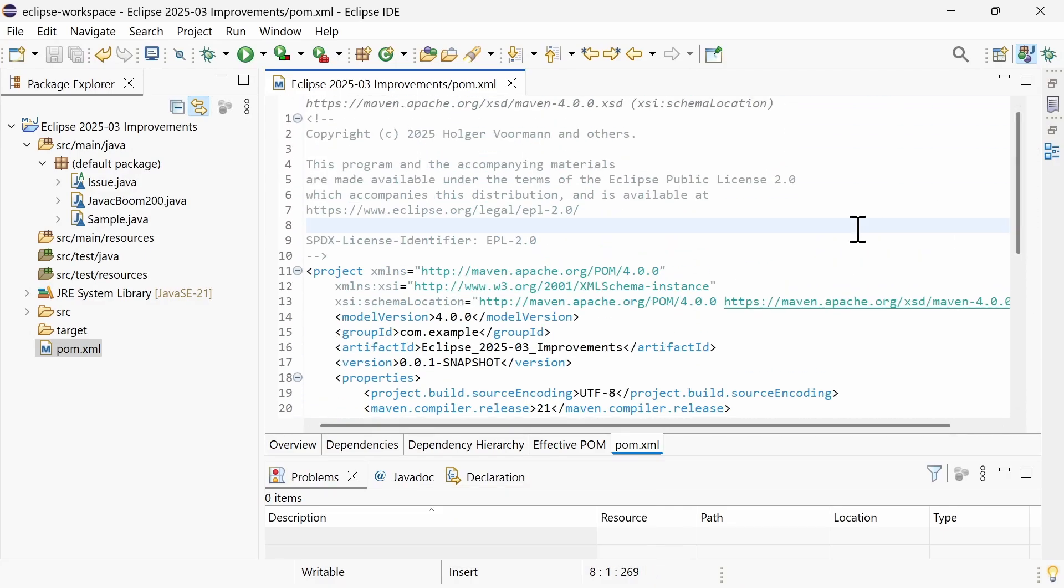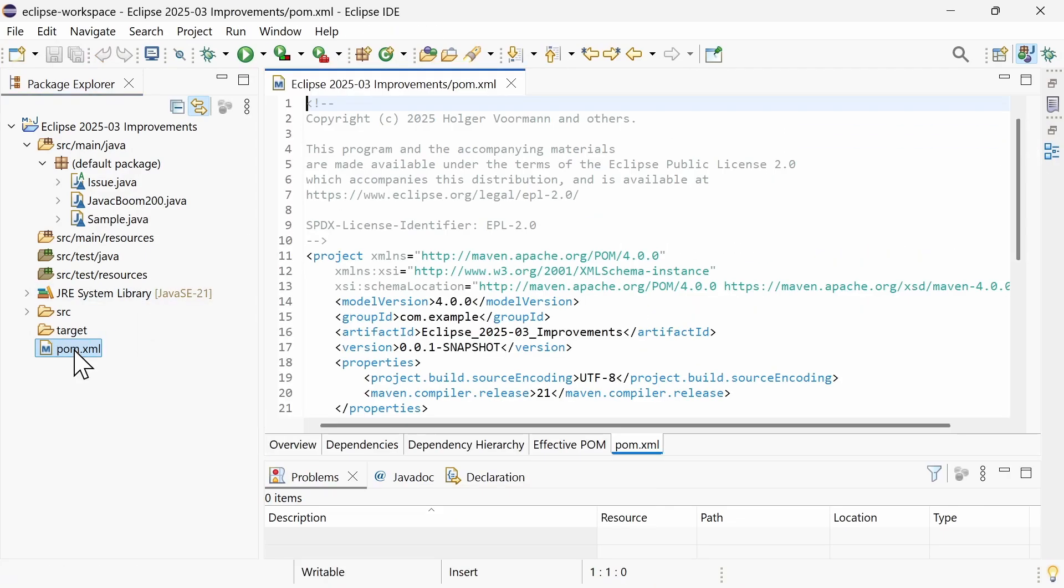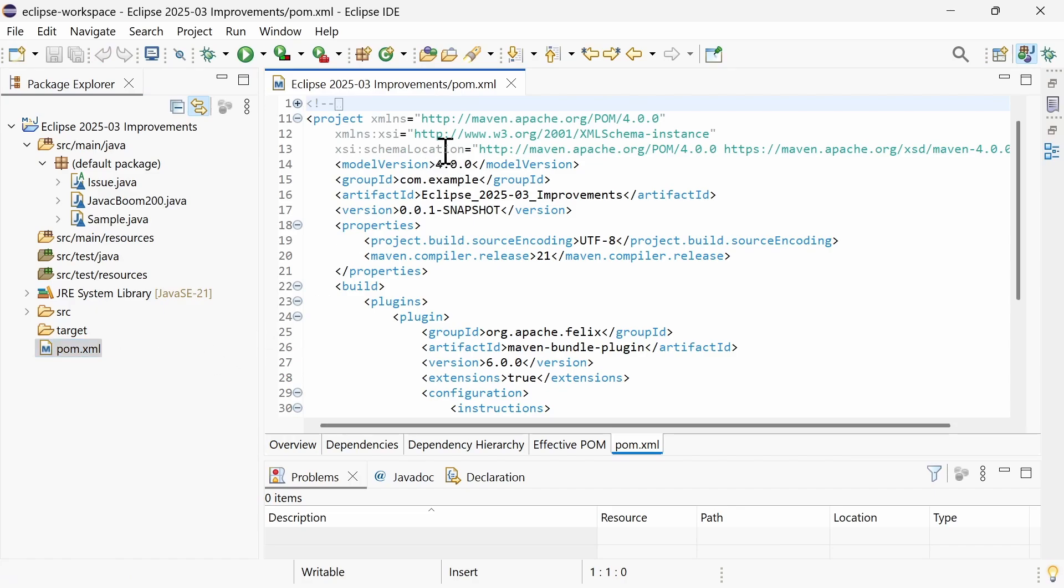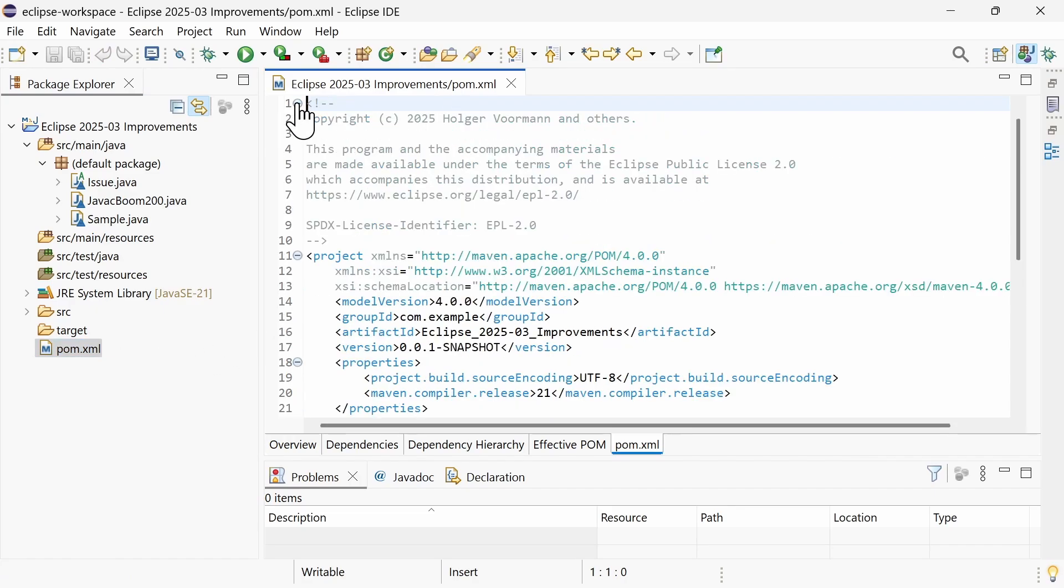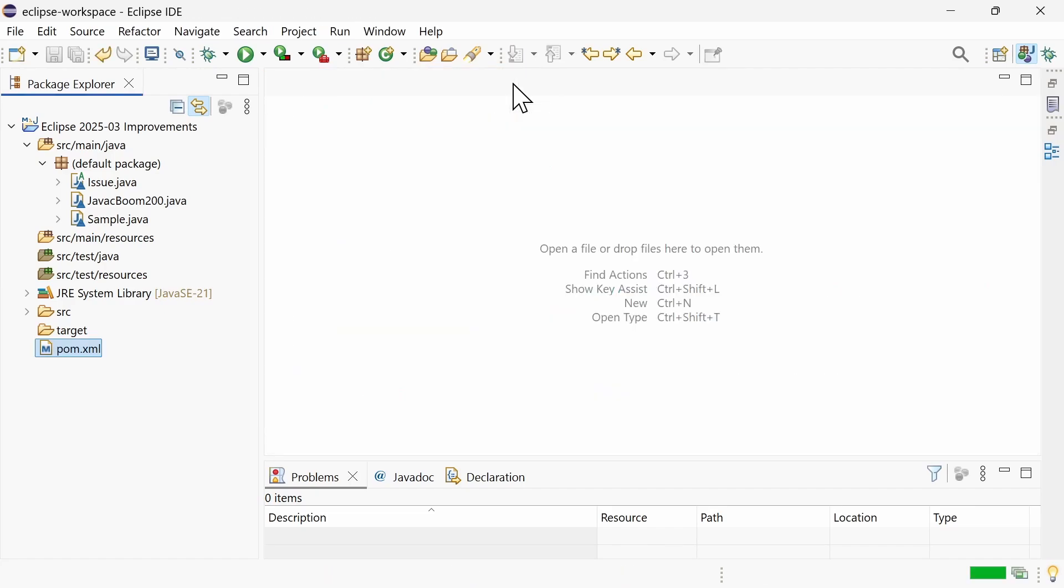When now re-opening, the License Header comment is now collapsed. License Headers are comments containing something like an SPDX license identifier. That's a nice trick to distinguish them from regular comments, isn't it?